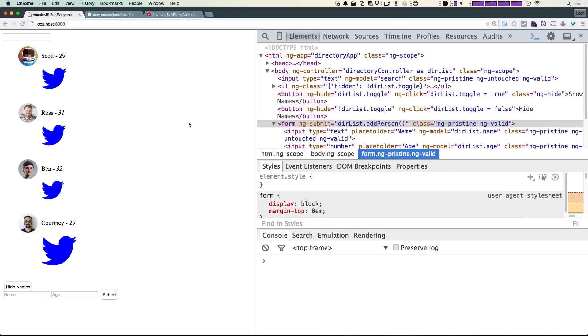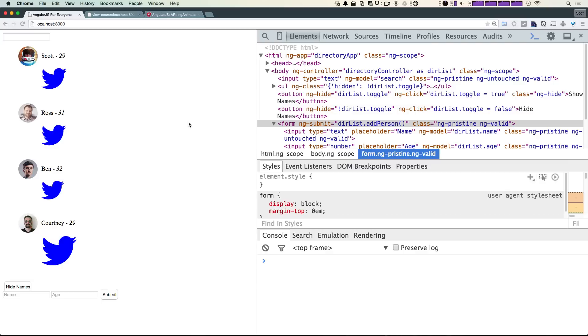So we've now added our first module into our Angular application, and this opens the door to being able to add a ton of functionality from a ton of different modules made by a ton of different people. It gives you access to custom directives and just great new functionality that you couldn't get through core Angular itself. There's a large community of people making stuff, so feel free to poke around and see what kind of things you can find.